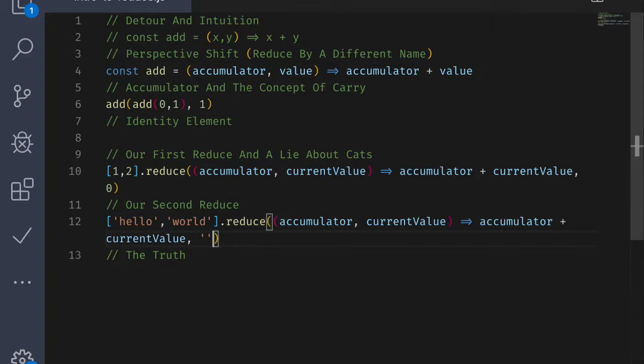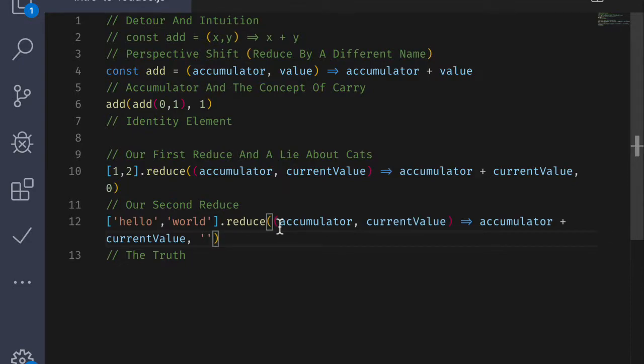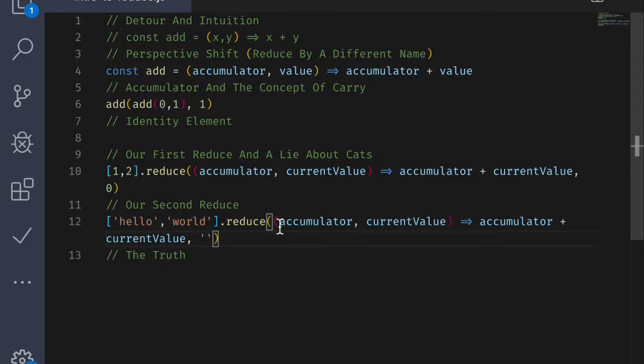So if you notice, the function that we have here, our reducing function, is generic enough to handle strings as well. So that's good. But our starting point is going to be a little different. The identity element for strings is an empty string, because an empty string added on to any other string just gives you the same thing back. So hello combined with an empty string gives you hello. And if you notice, strings also have this idea of concatenation, and we can use the plus sign.